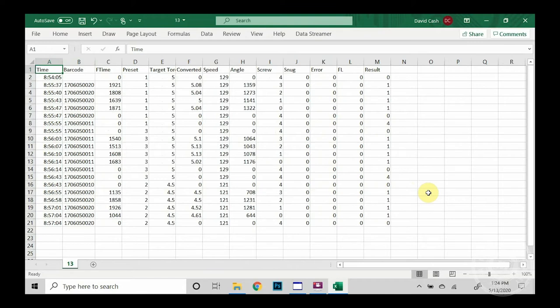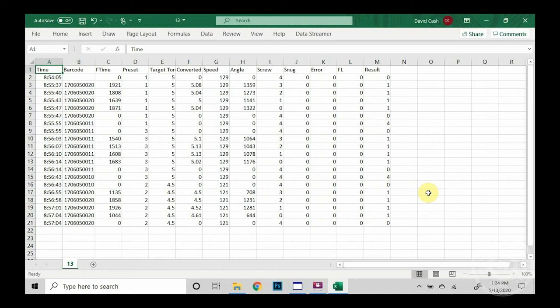Column F is the converted torque. Column G shows the RPM speed that was used. H shows the amount of angle or turns in degrees that the fastener went. Column I shows the count of the screws, and that's after the event has taken place.